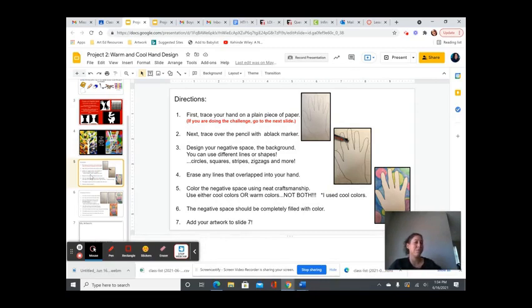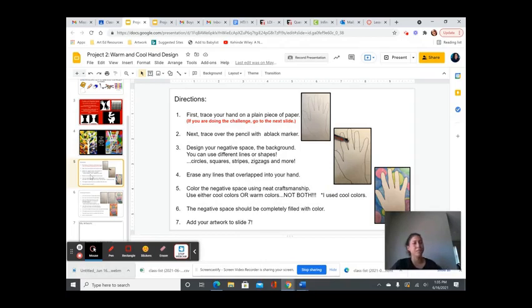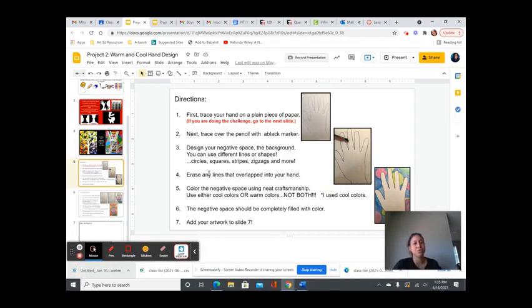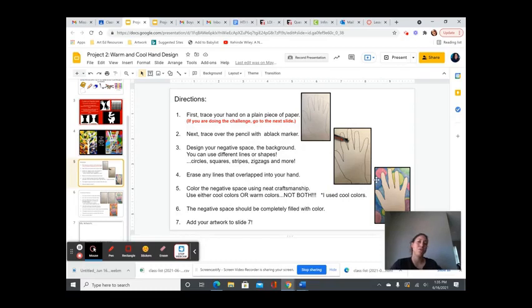You were supposed to trace your hand, add elements of art to the background and the positive space. And then you were going to choose whether you wanted to add cool color to the background or warm color to the background.